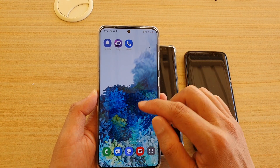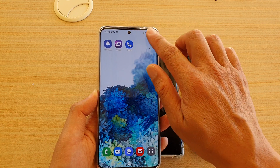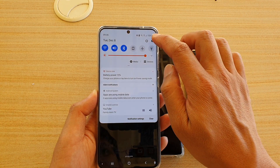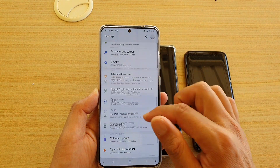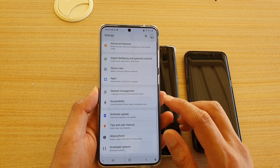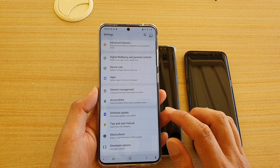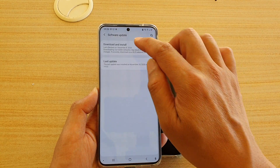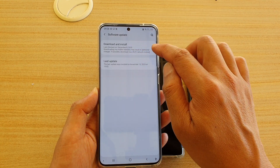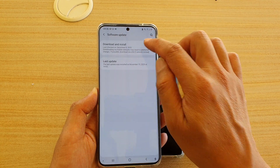From your home screen, swipe down and tap on the settings icon. In settings, go down and tap on software update, then tap on download and install.